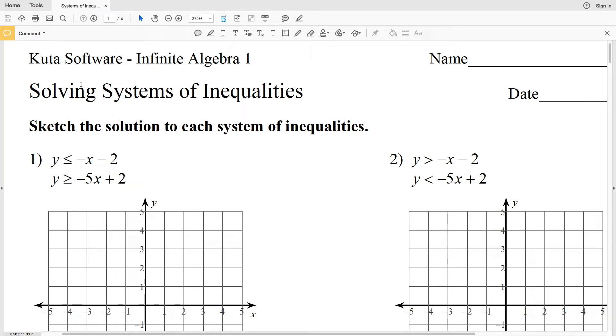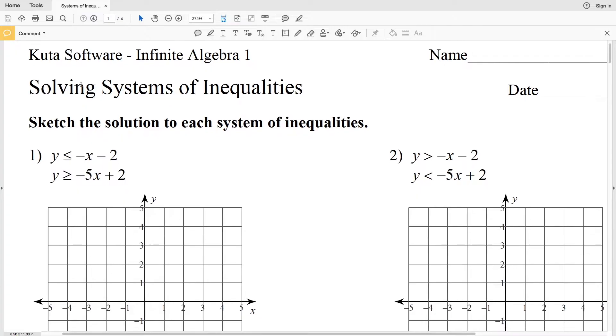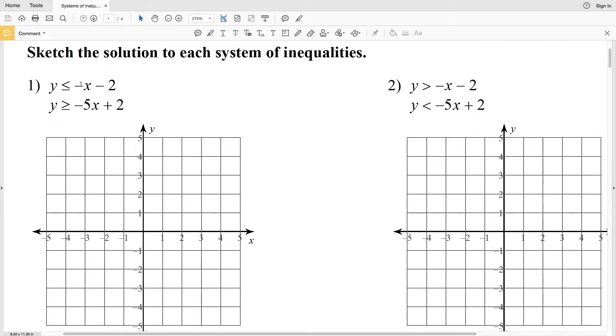In this video, we're going to complete the first page of the CUDA software Infinite Algebra 1 free worksheet on solving systems of inequalities. Our directions are to sketch the solution of each system of inequalities.